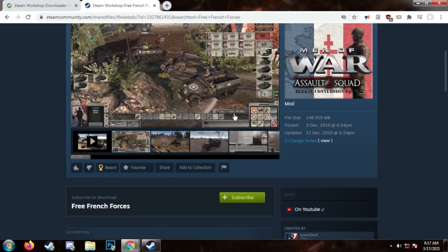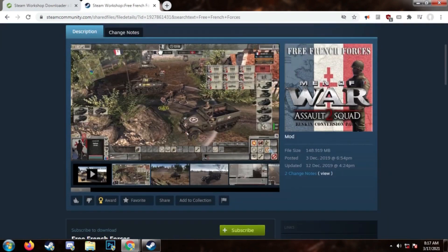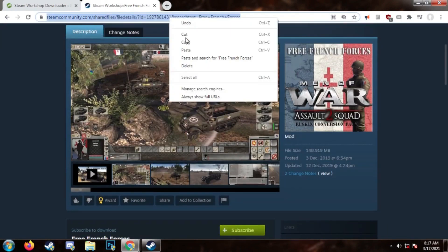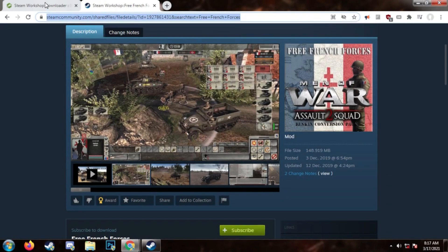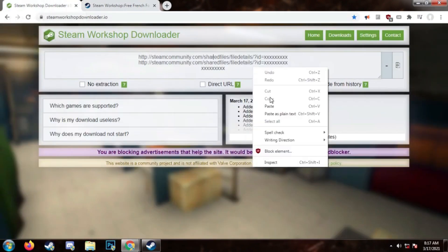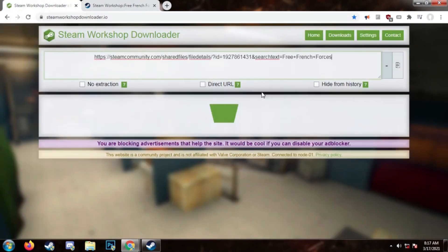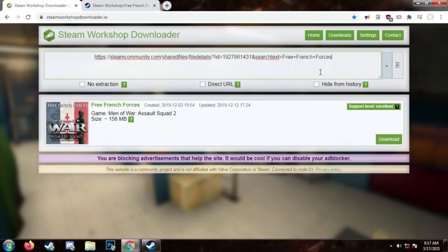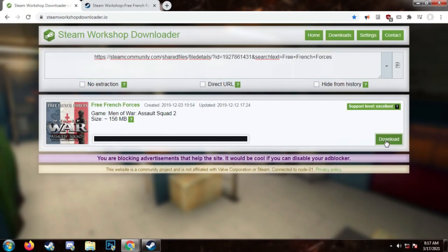When you are on the page of the mod that you want to download, copy the web address and paste it here. You will be given the option to download it — click Download.